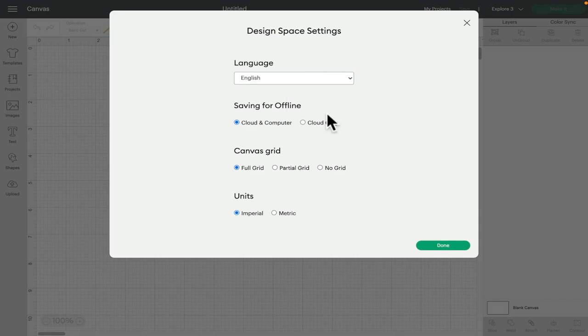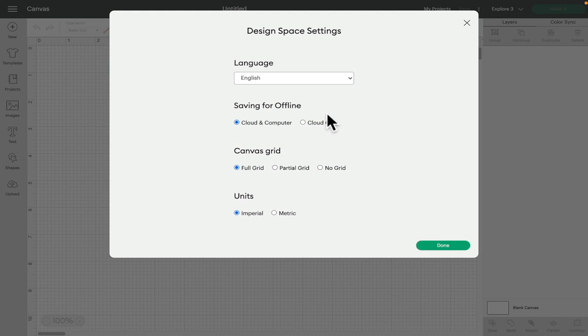So the first setting is for how you save your project. You can choose to save them to the cloud and computer or cloud only. If you save on the cloud then obviously you can access them from any device. If you save to the computer then you can access them from that specific device and the cloud.